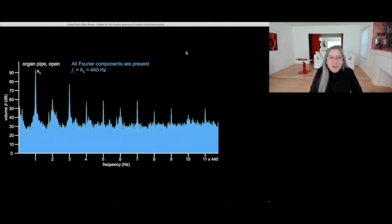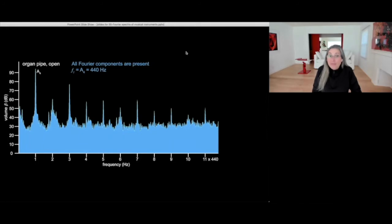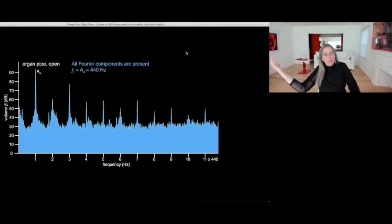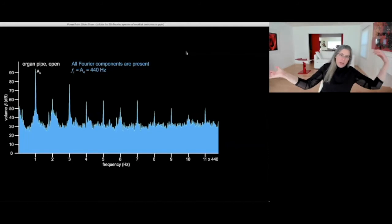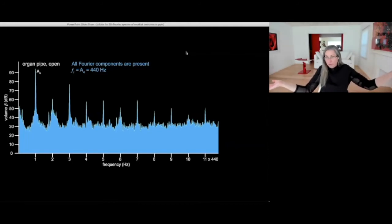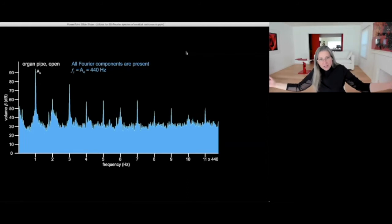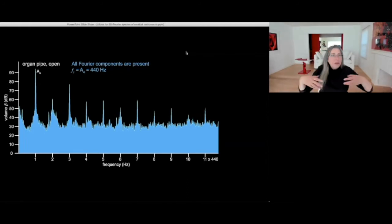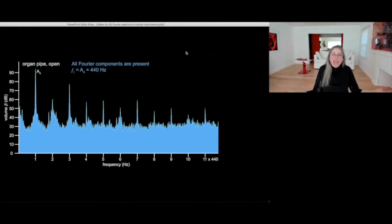One of the most interesting ones that I found were organ pipes that are supposed to be open pipe with all partials, or closed pipe with only odd partials or odd Fourier components, one, three, five, seven, but that's not exactly what I found.